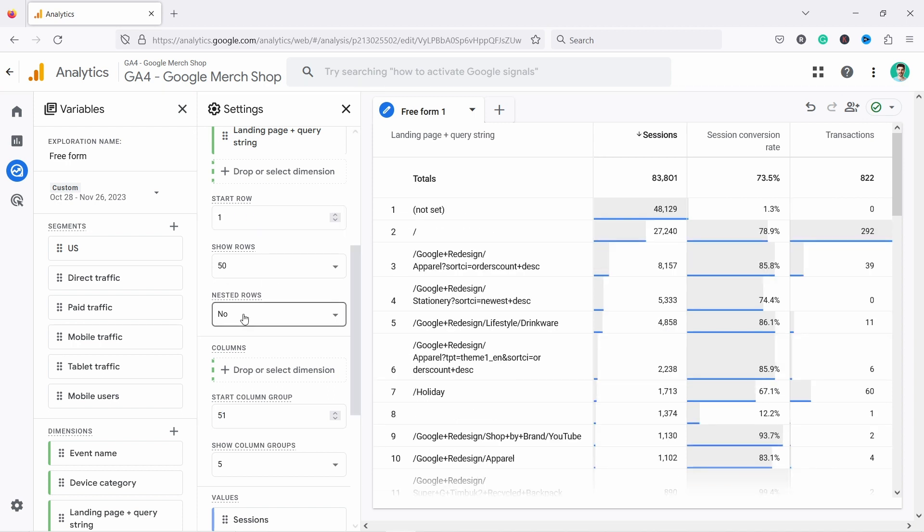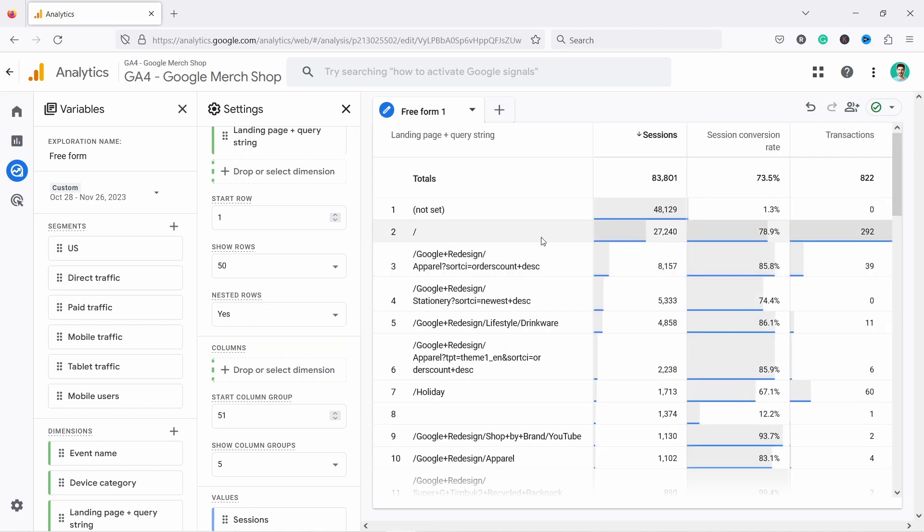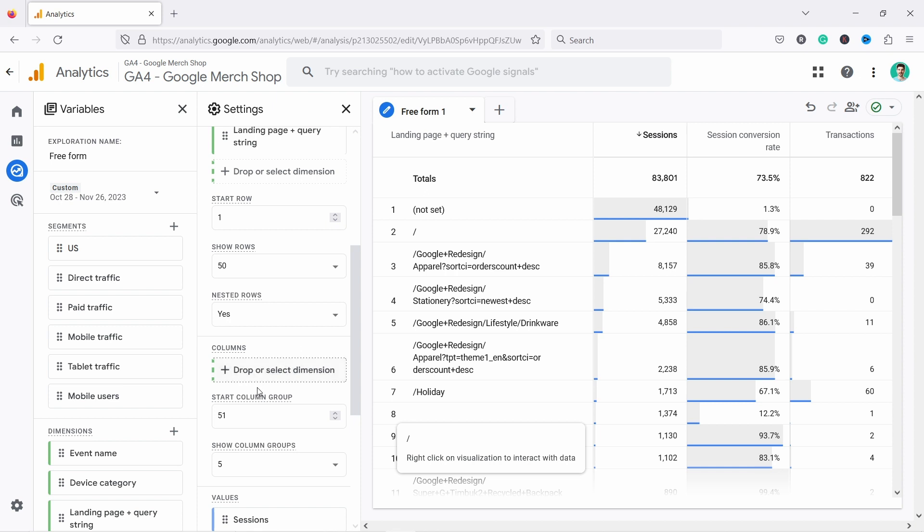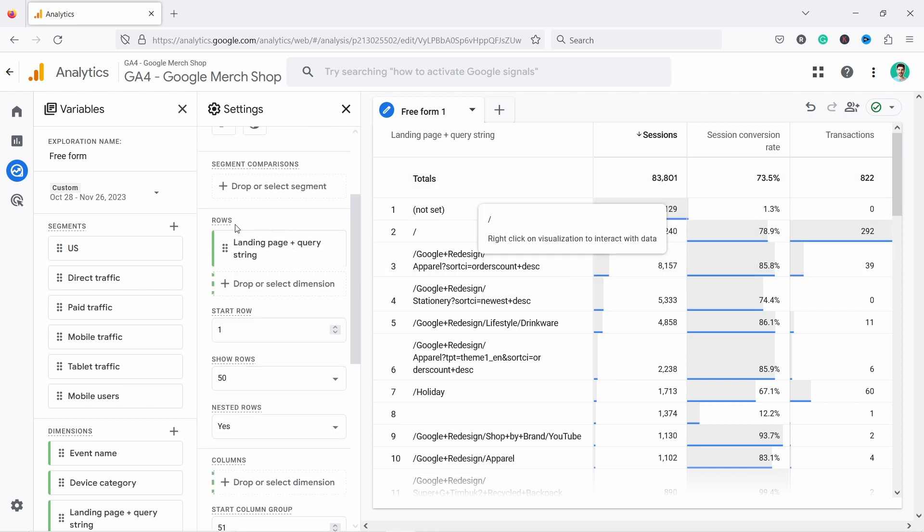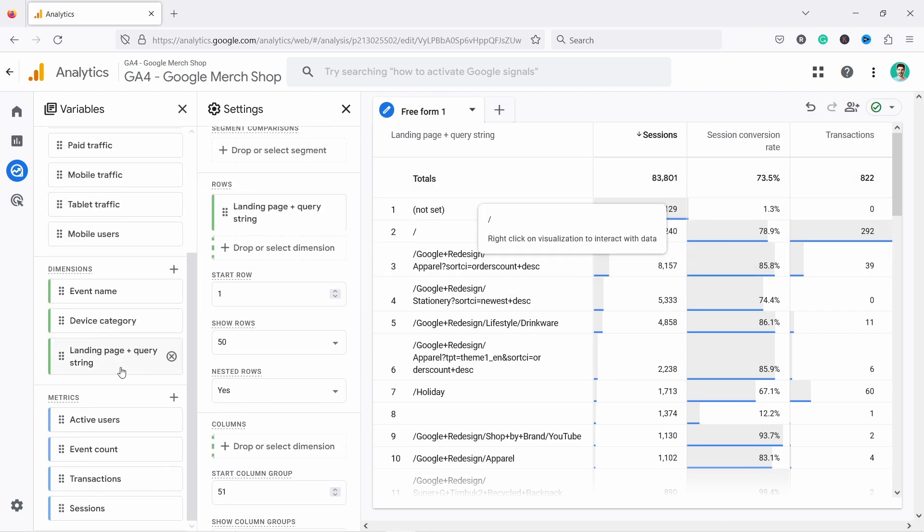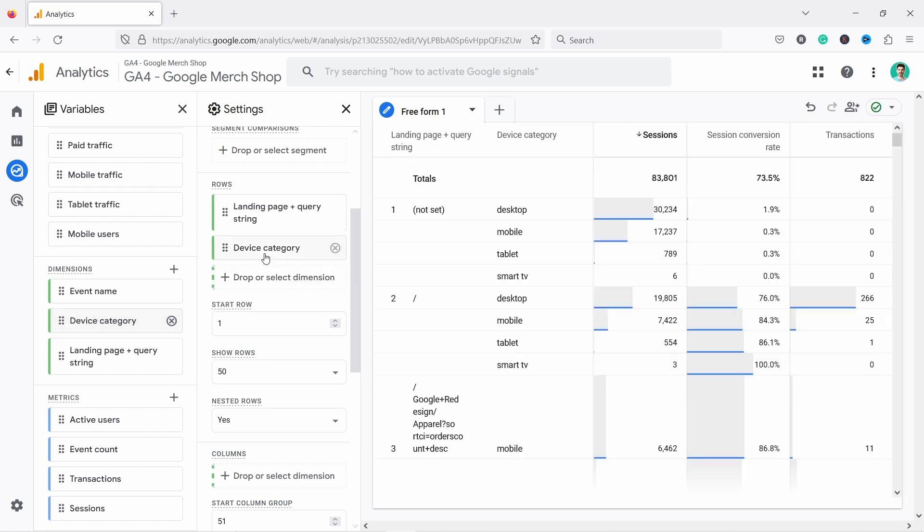And sometimes you want to also nest those rows here. If I show you example, let's see if this one is a good one. No, it doesn't really nest them because we don't have enough data. But what if I would add another here, let's say device category to the row and now the nested will make more sense. Let's say, where is it? Did it add it? Let me double click. There you go. Device category.